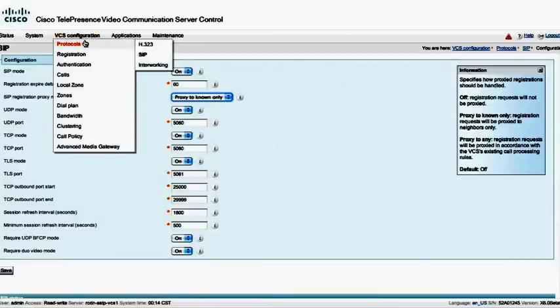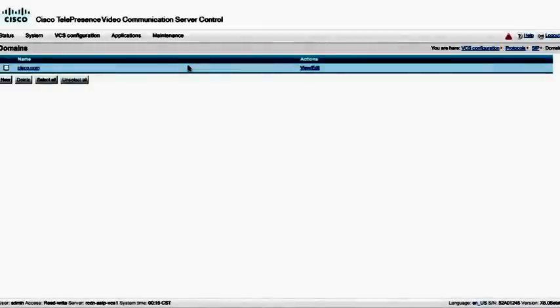We're going to go on, and in the SIP domains, we're going to make sure that we have at least one dialing domain or one SIP domain here. This is primarily used for calling. This is not your DNS domains, although it could be the same.